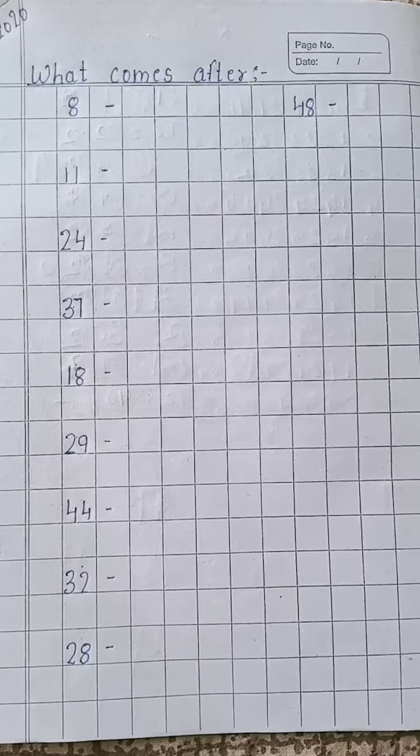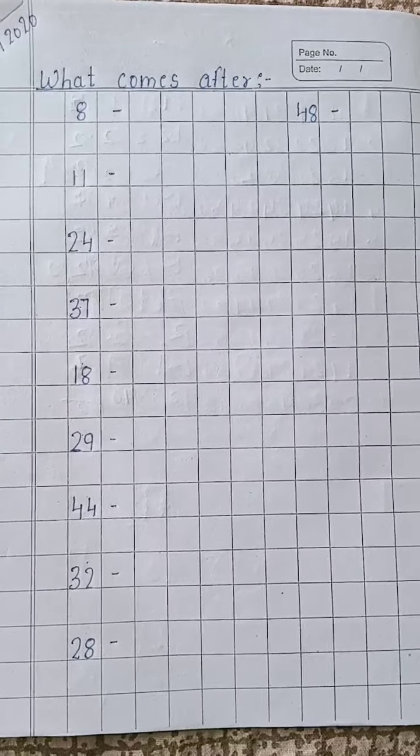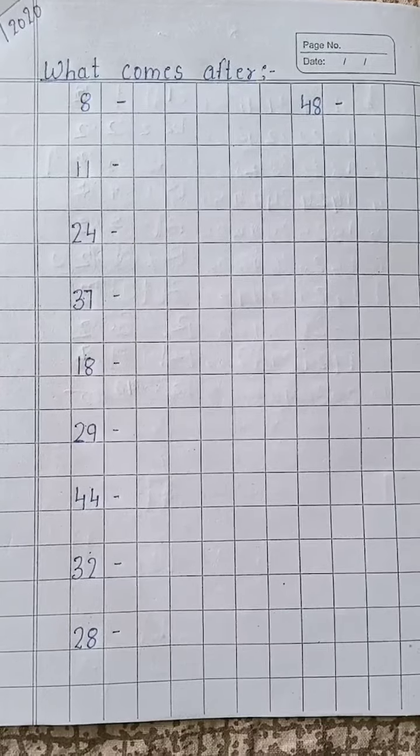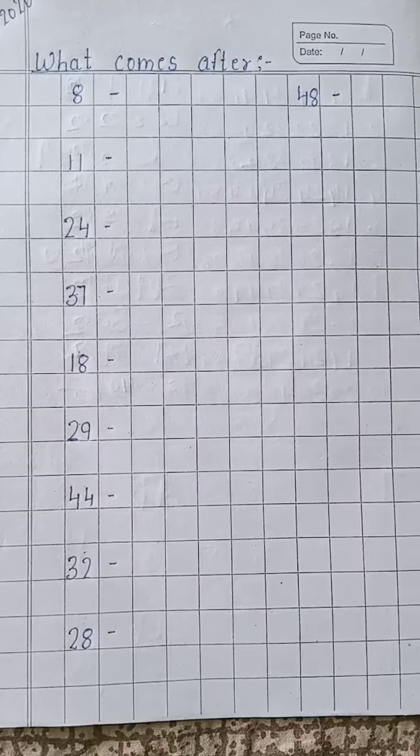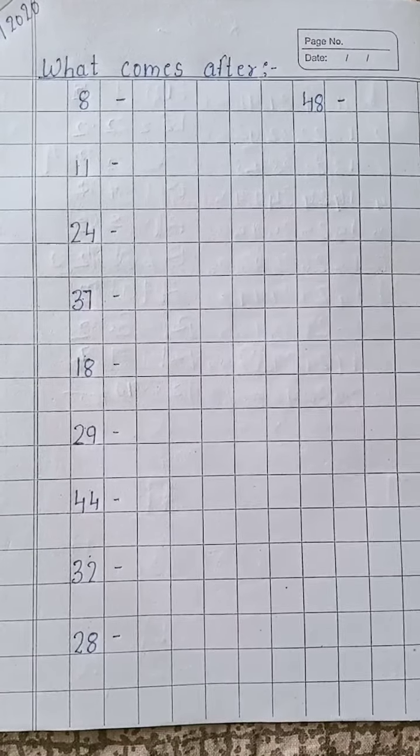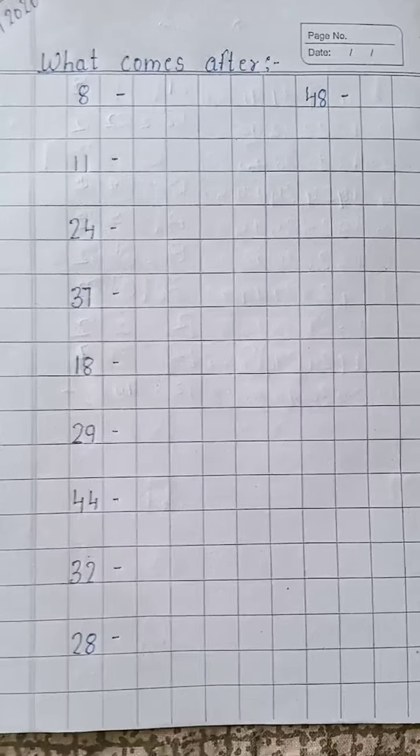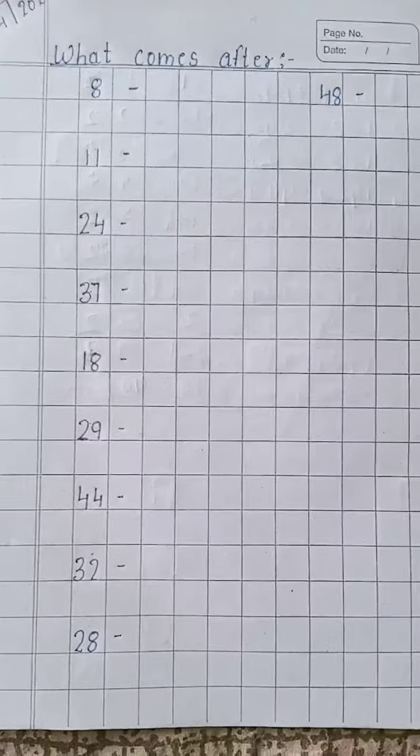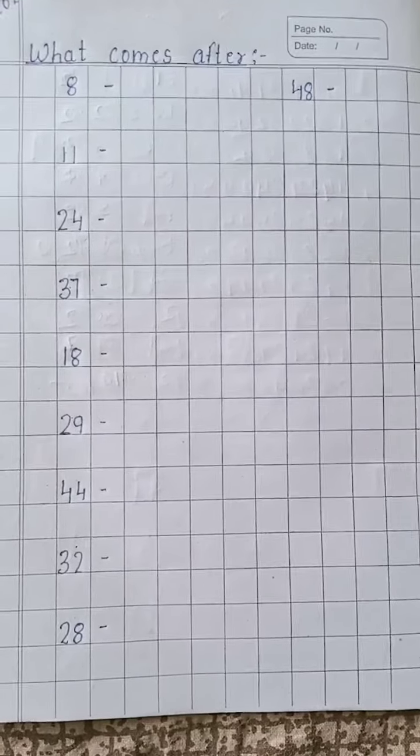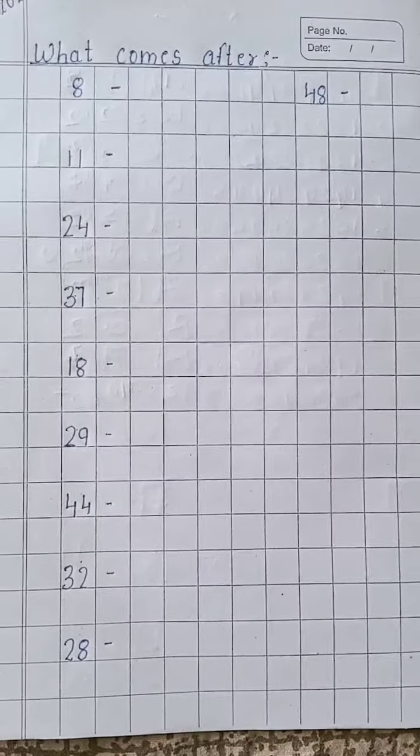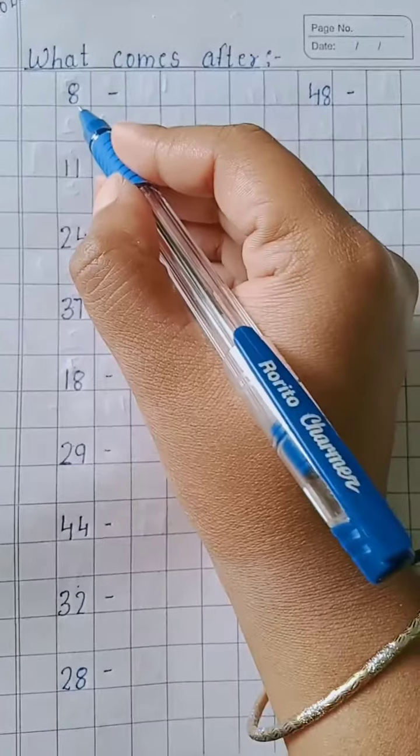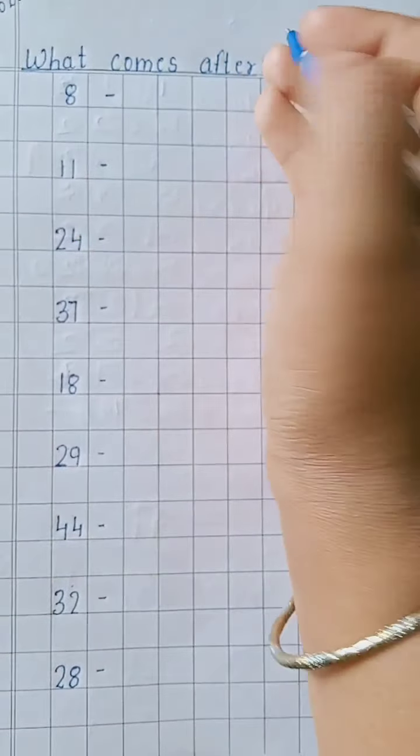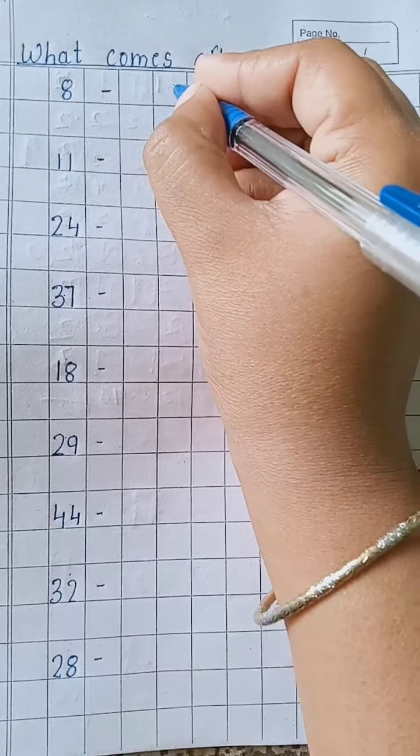Hello students, today we are going to learn what comes after. For example, we can take one - after one what comes? Two. In the same way, we have to do this work. What comes after 8? After 8, 9.